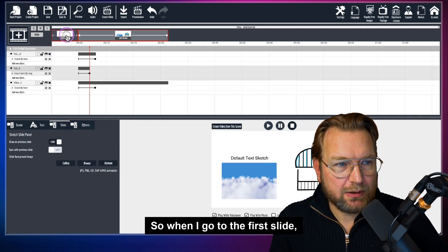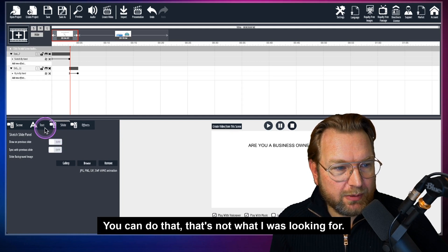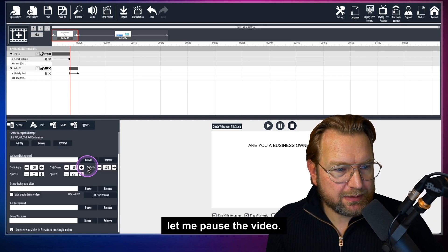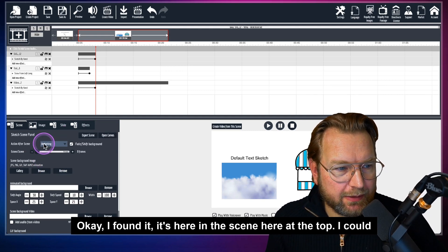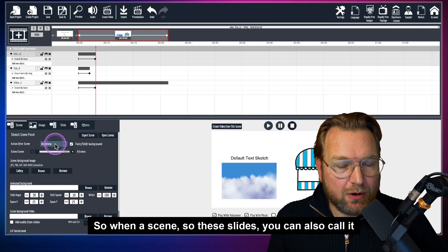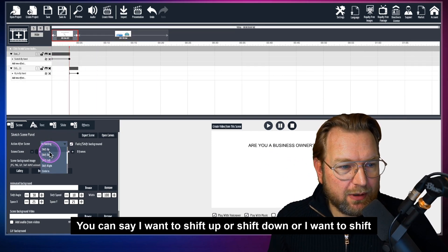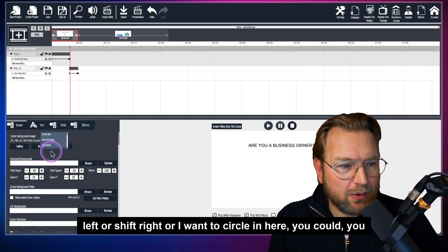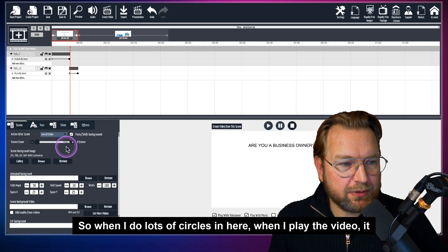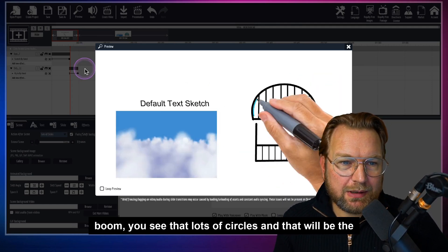After a scene, there's an 'action after scene' setting — so when a scene ends, you can say shift up, shift down, shift left, shift right, or circle in. For example, when I do 'lots of circles,' when the video plays it will do circles as the transition to the next scene. You can see lots of circles — that will be the transition effect.